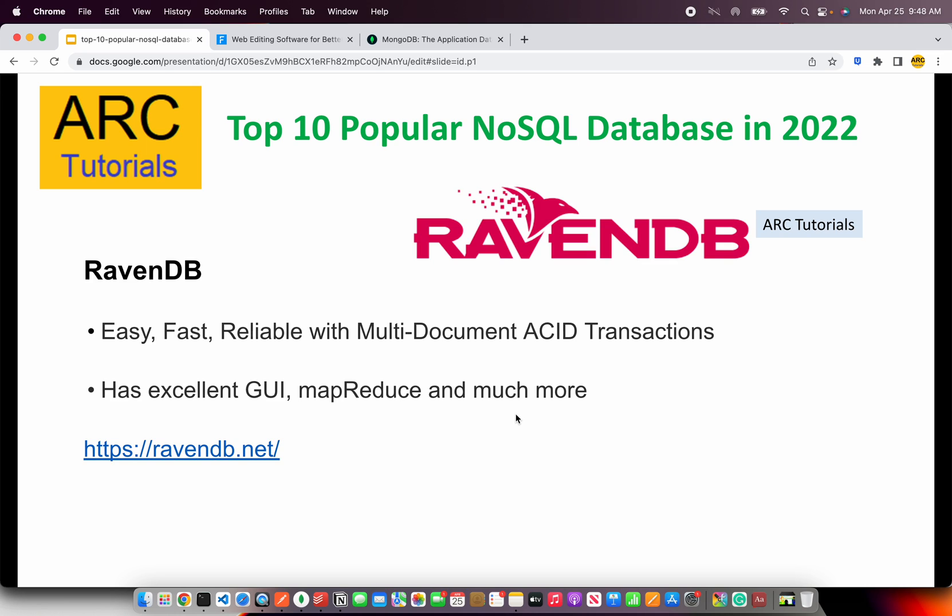The next on our list is RavenDB. This is an extremely easy, fast, and reliable multi-document ACID transactions database. It comes with an excellent GUI, MapReduce support, and much more. You should give it a try at ravendb.net.